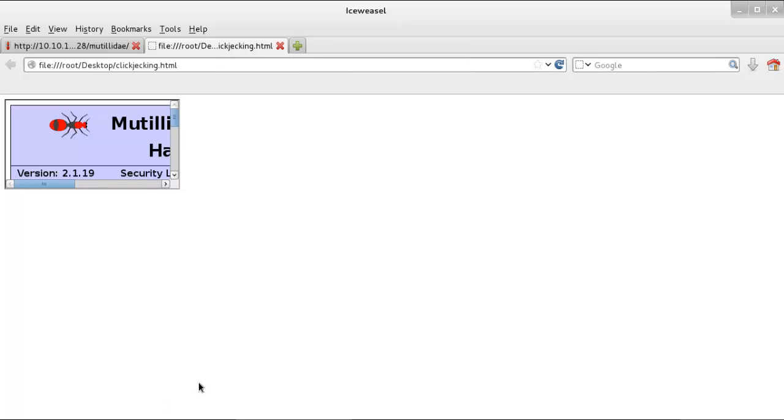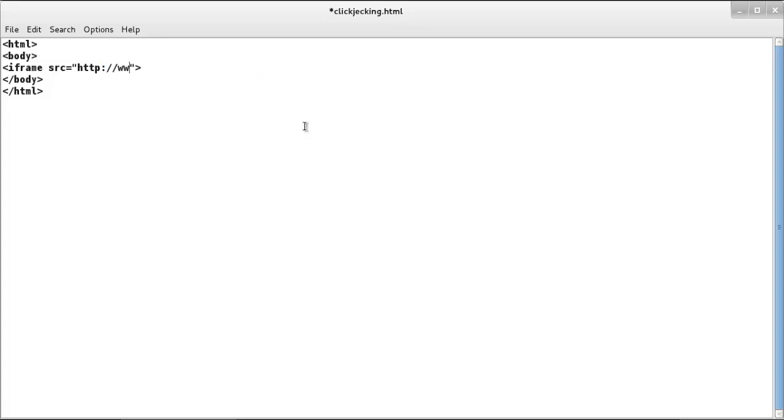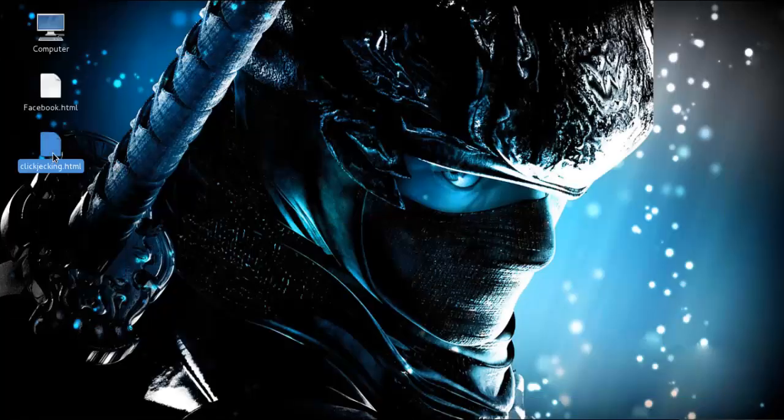Now let's try Gmail, just remove that. Now once again open this one. You can see there is nothing displayed in iframe, so Gmail is not vulnerable for clickjacking vulnerability.